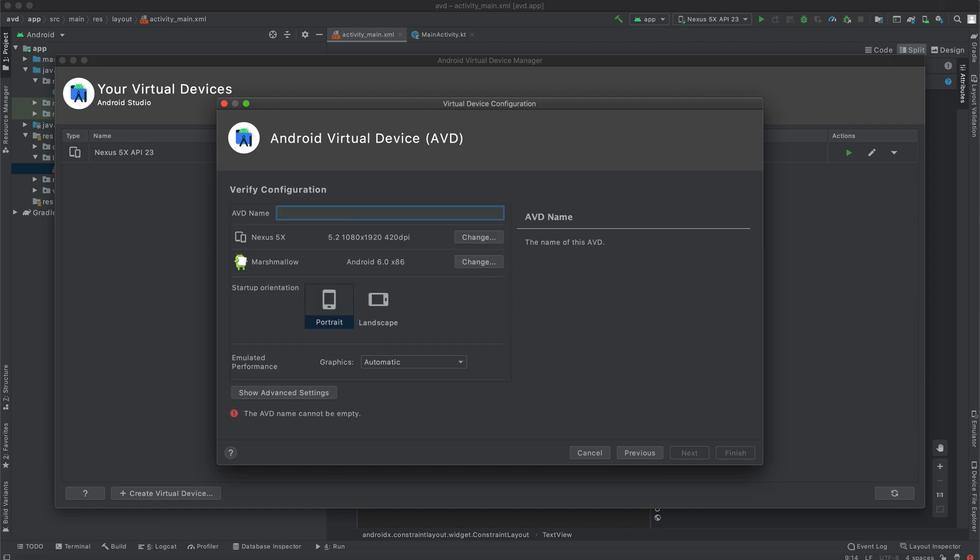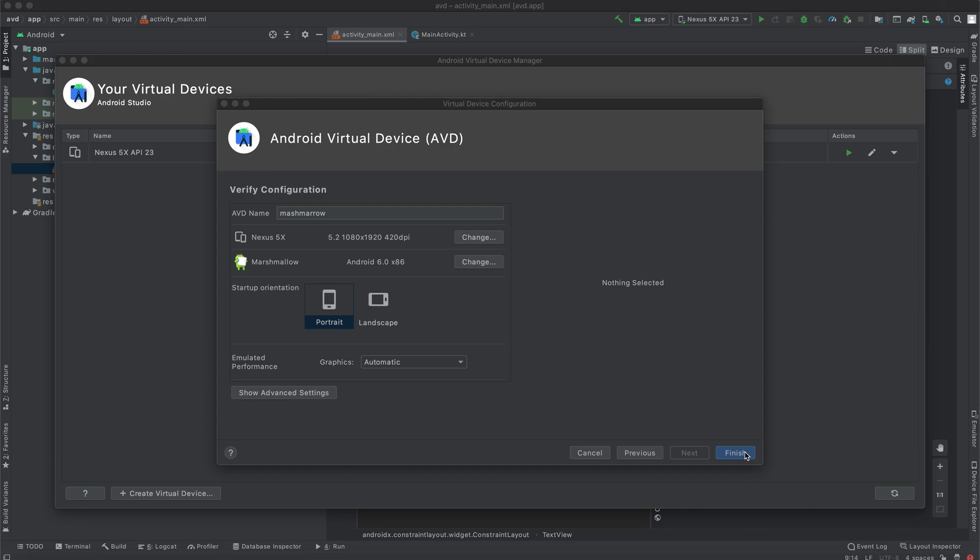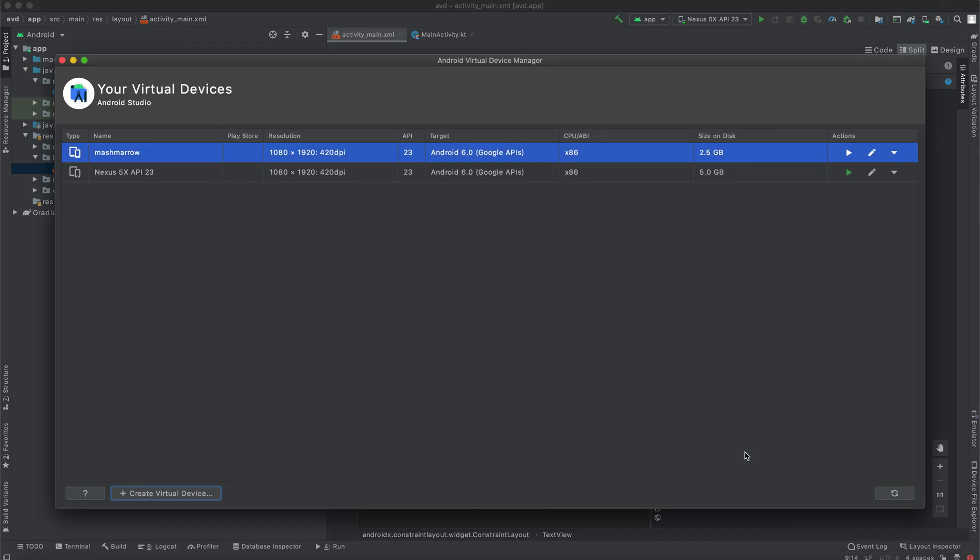I can name this one to Marshmallow. Then click finish. Once you click finish, it's going to take like some few seconds and then it's going to create the virtual device.